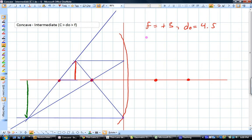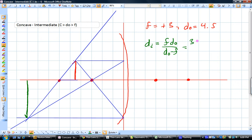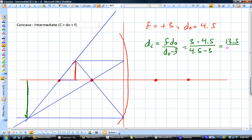Let's check these theoretically. We're going to use the short version of the equation: the distance to the image equals the focal length times the distance to the object over the distance to the object minus the focal length. The focal length is still 3, and the distance to the object is now only 4.5. That's going to be 4.5 minus 3, which gives you 13.5 over 1.5, which gives you a distance to the image that is 9. This is actually the exact opposite of the one we just did — you get an image distance of 9 when the object is at 4.5, exactly twice as far away.